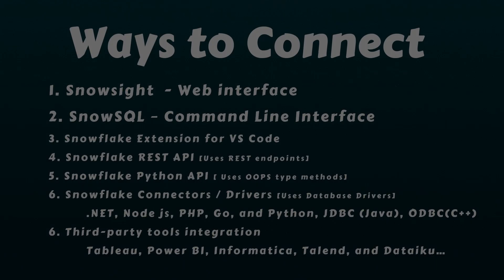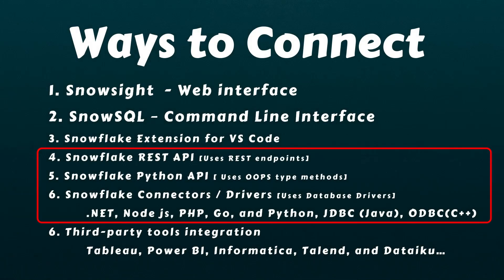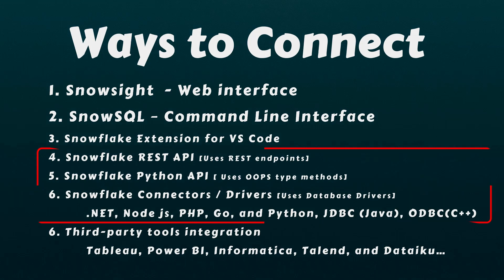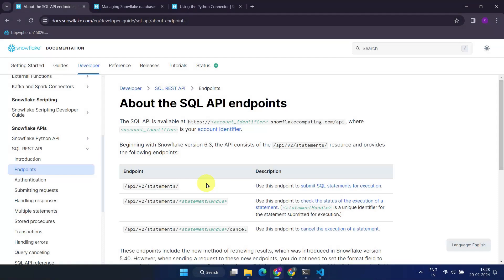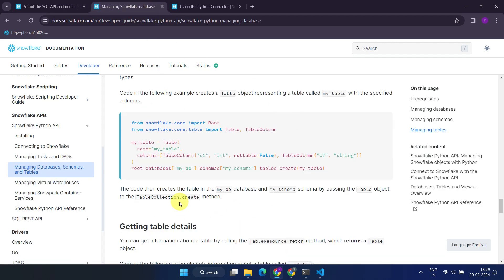You can perform operations on Snowflake programmatically using Snowflake APIs and drivers. For instance, the Snowflake REST API provides standard REST endpoints for interacting with Snowflake. Additionally, the Snowflake Python API offers various methods for working with Snowflake.